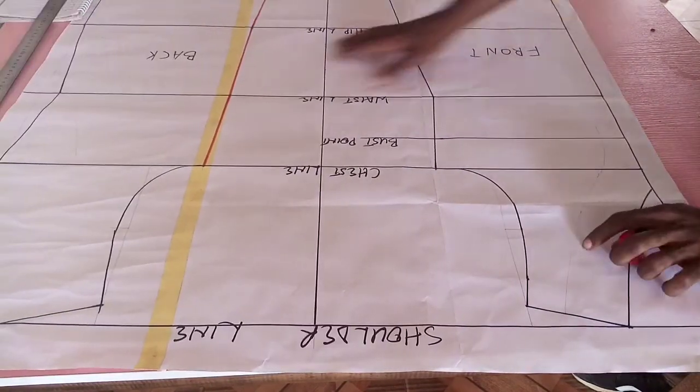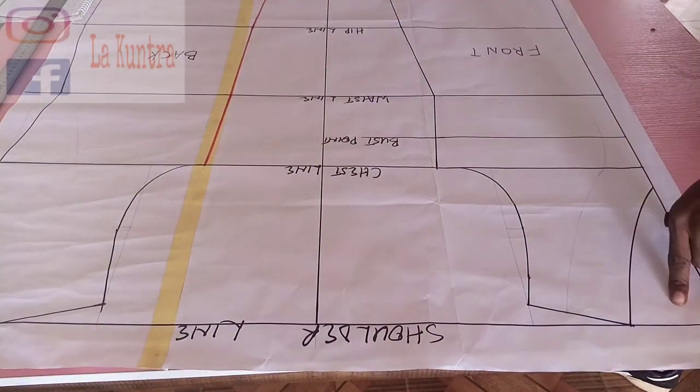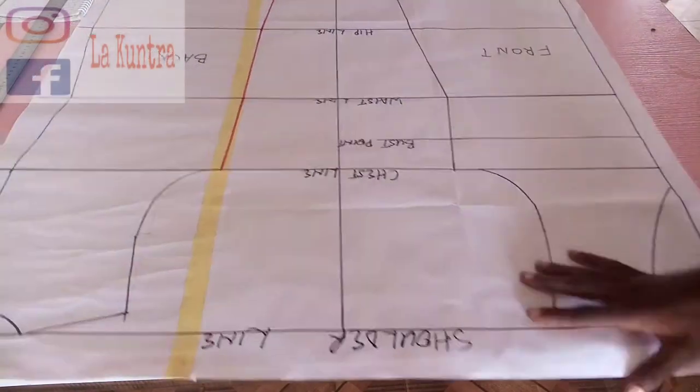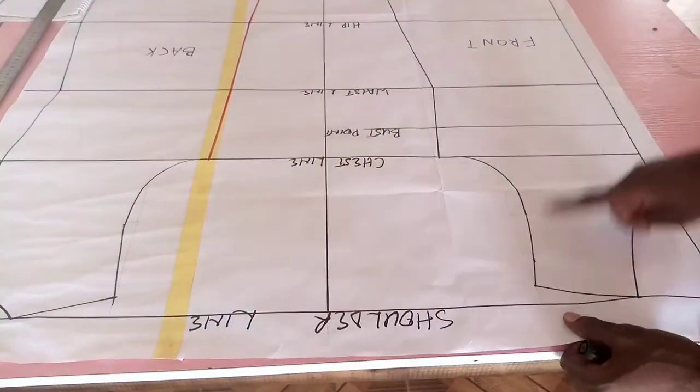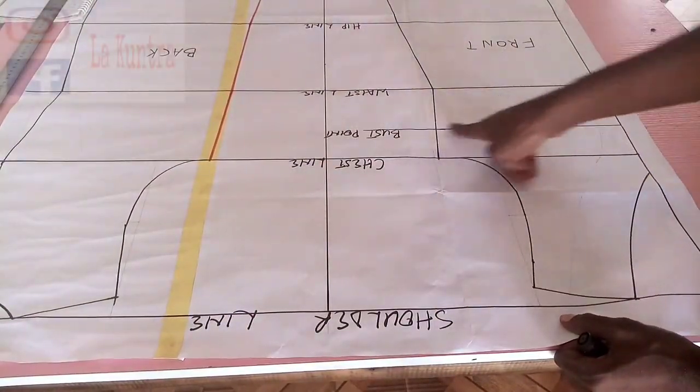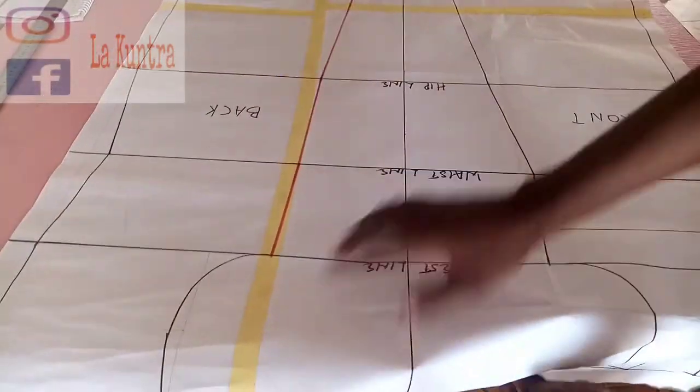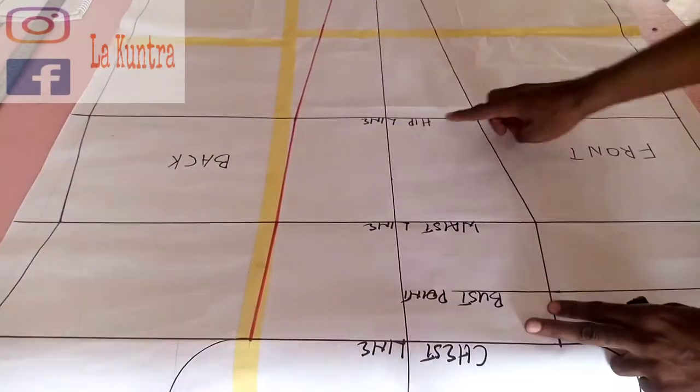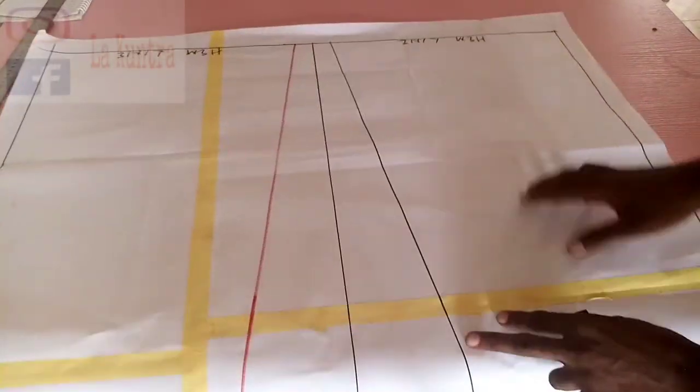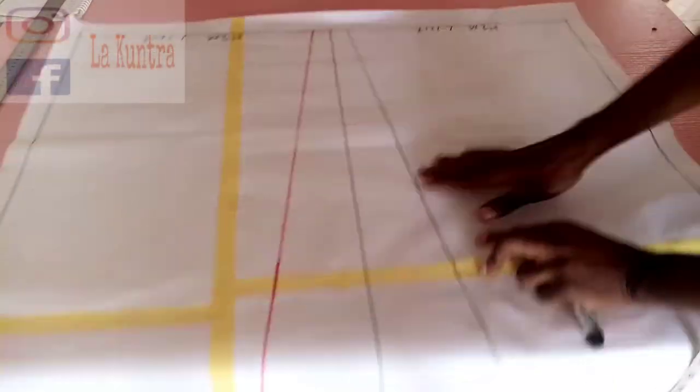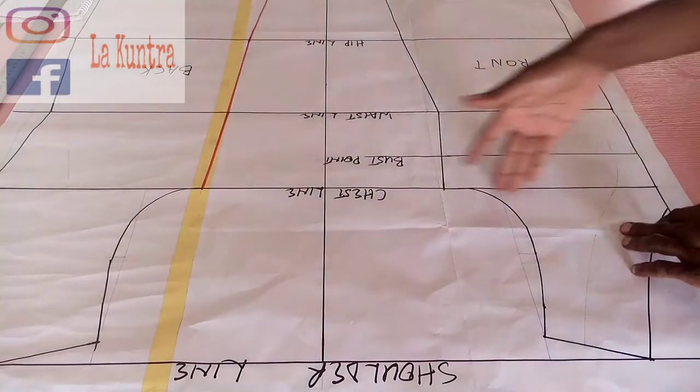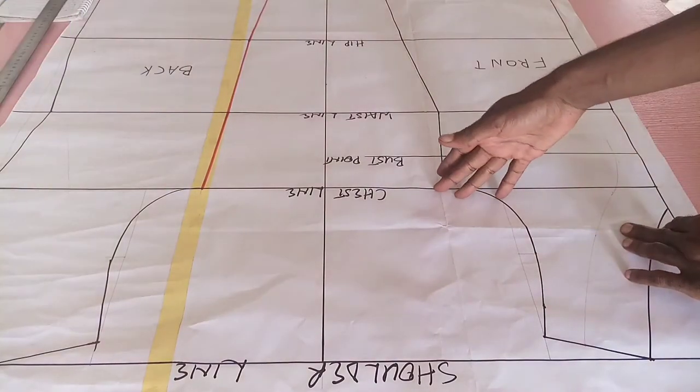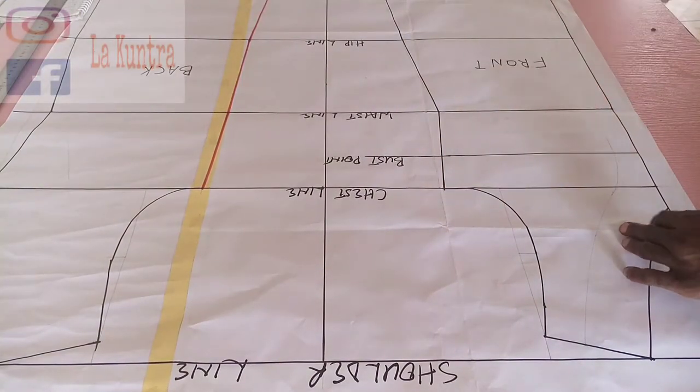And this is the back. Let me show you what I've done. This is shoulder line, chest line, bust point line, waistline, hip line and hemline. On the chest line I did quarter of bust circumference plus half inch for ease.